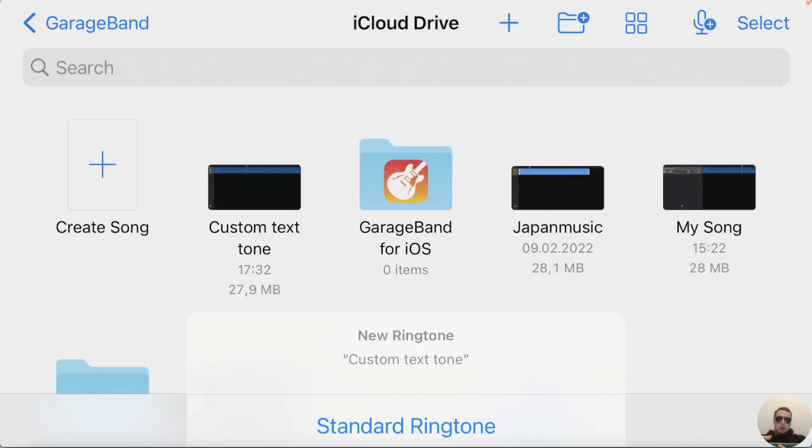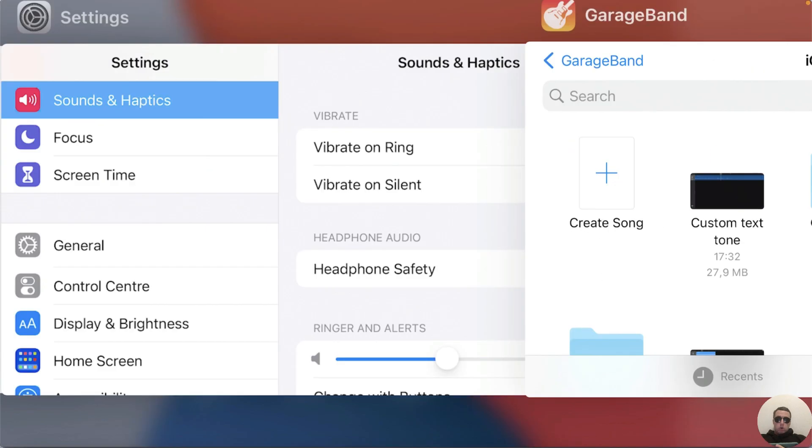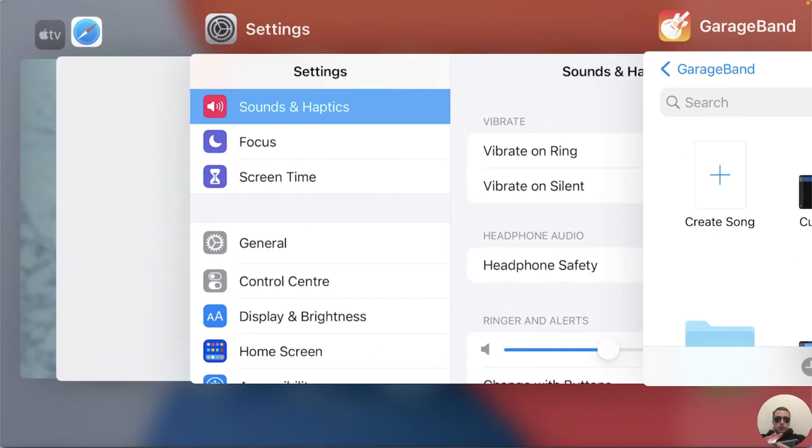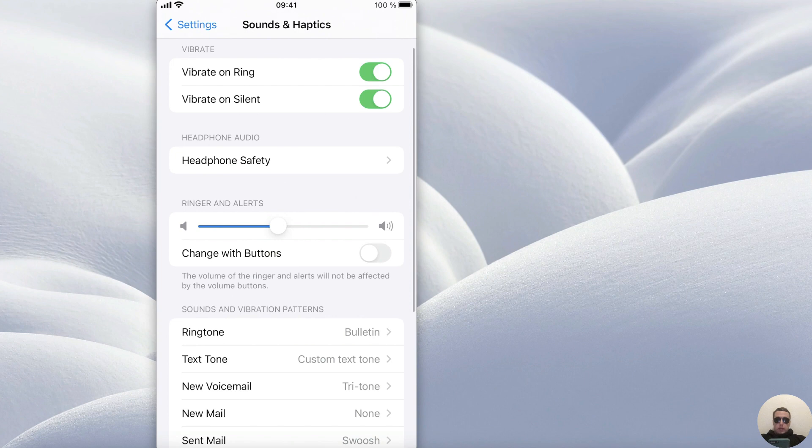Tap Text tone and next go to the settings. In settings choose Sounds and Haptics. Then we see that our text tone is custom text tone. So it's good, it works perfectly.